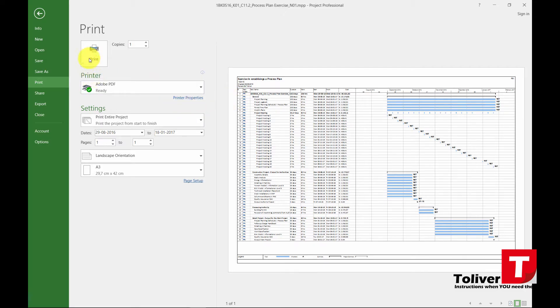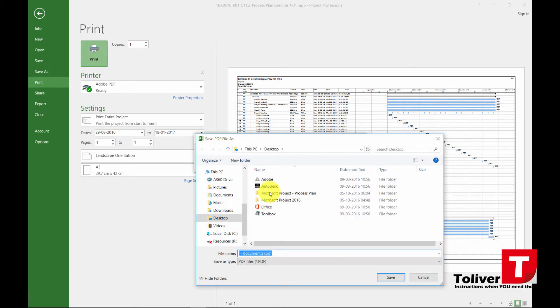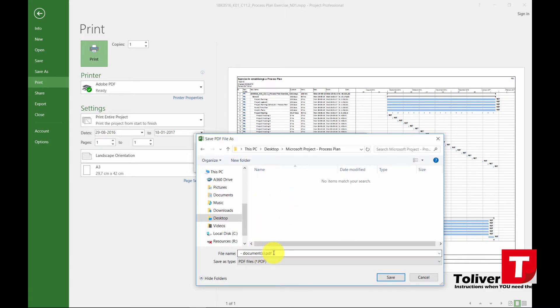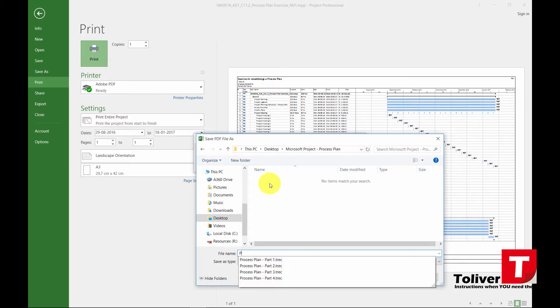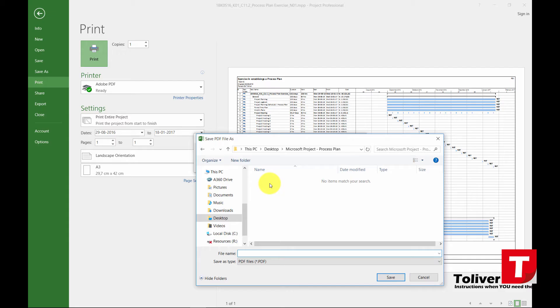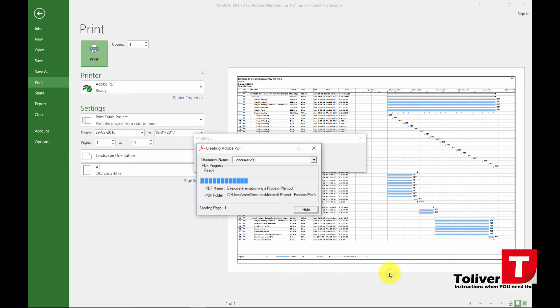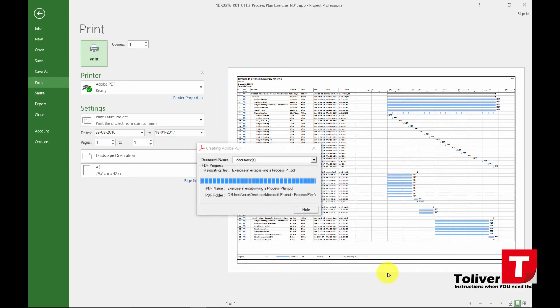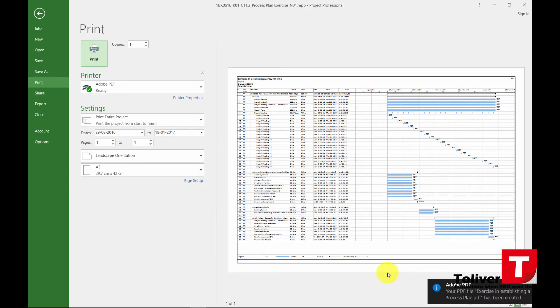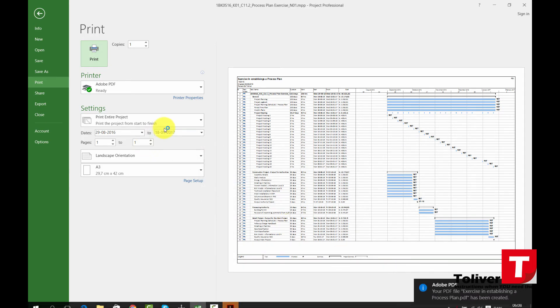So I'm going to create a print of it and I'm just going to put it in this folder and I'm just going to call it exercise in establishing a process plan. Save and it generates PDF.